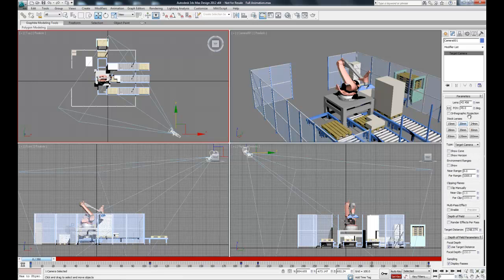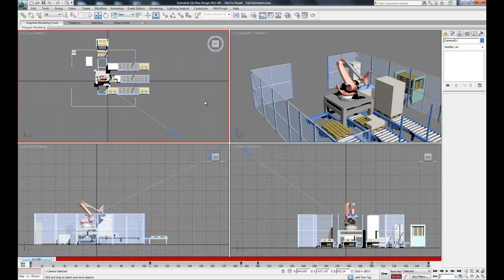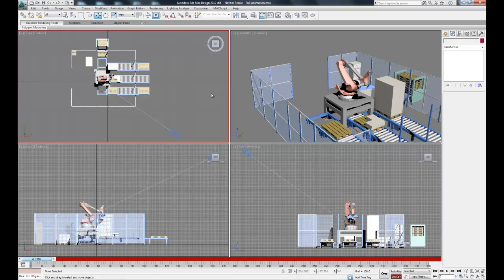Also what we can do is add as many cameras as we'd like, so you can set up different views and render each of them separately. And then you can clip the animations together later in a video editing program.